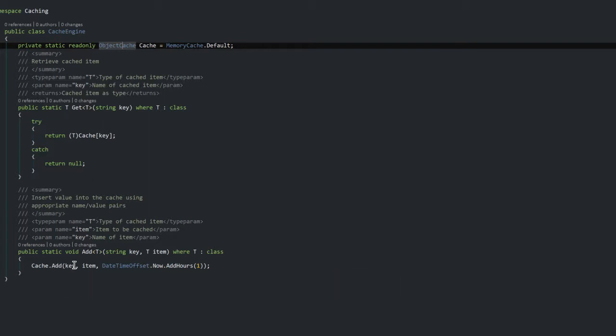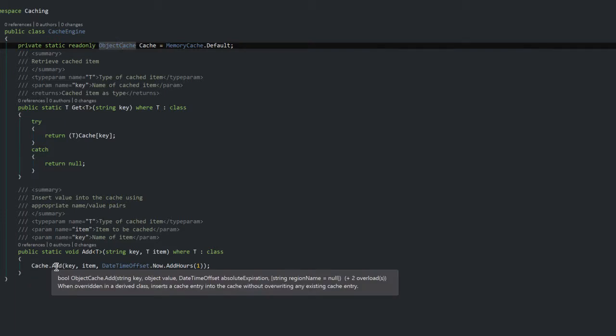Now in the second method, this is essentially just to insert a value into the cache. So in the memory cache there is a method called add, and you pass in a key, the object you want, and then a time frame of how long it should stay in that cache.